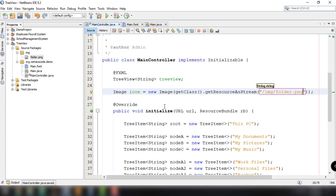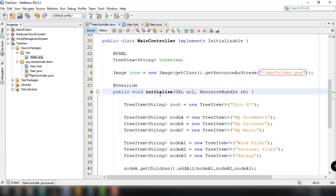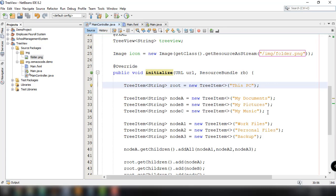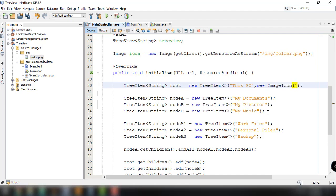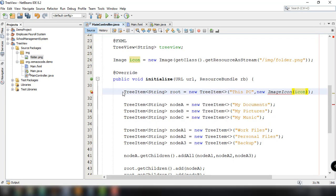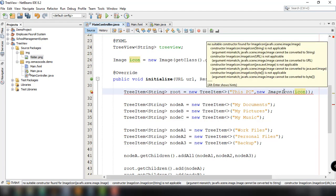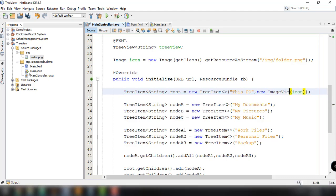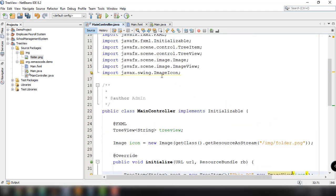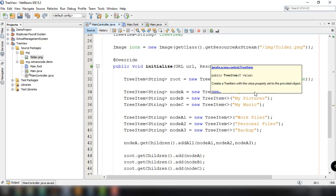Inside the TreeItem constructor we pass new ImageView(icon) as the graphic parameter. We need to import ImageView — not ImageIcon, that was a mistake. We then do the same for all nodes: My Documents, My Pictures, My Music, Work Files, Personal Files, and Backup Files.